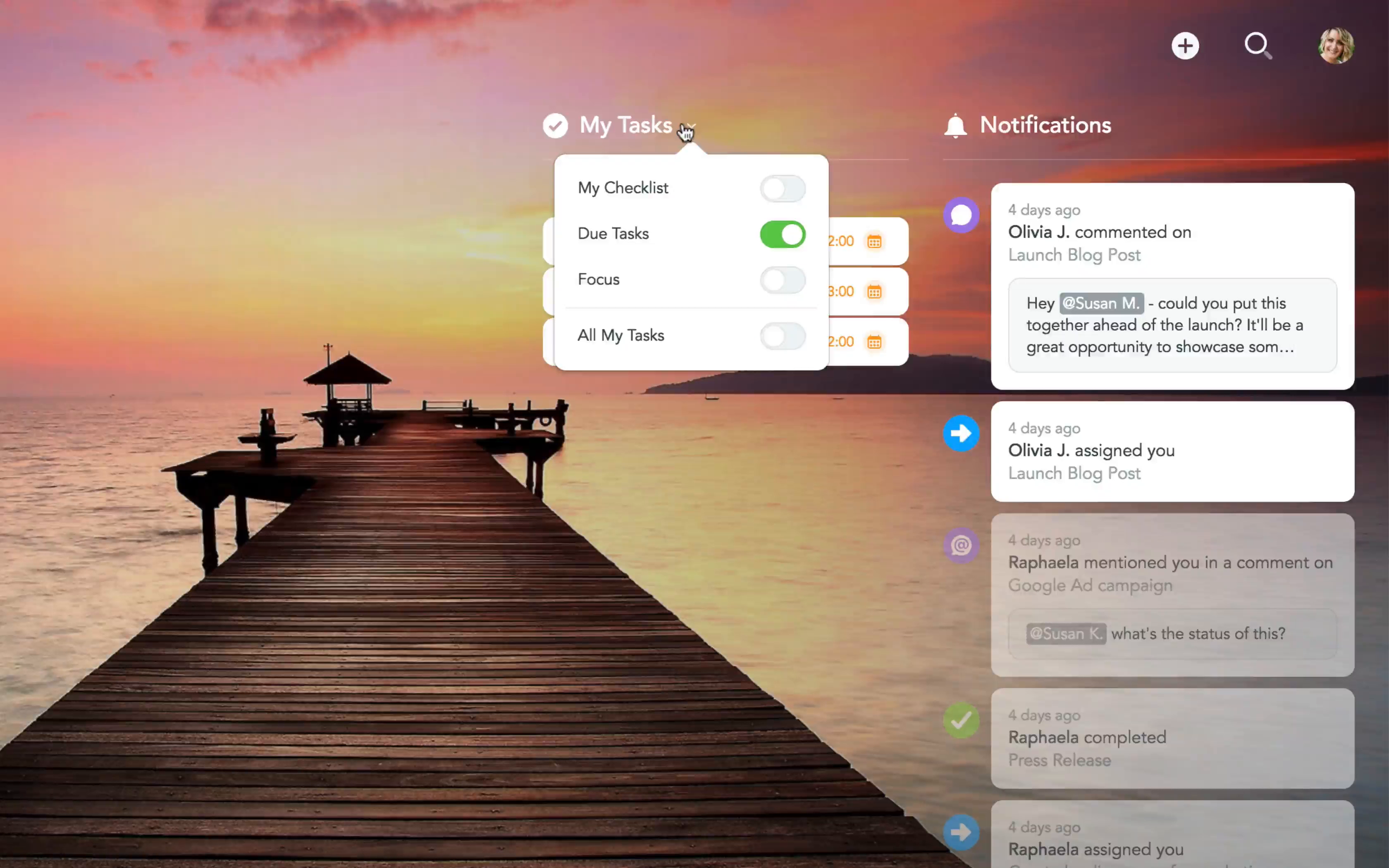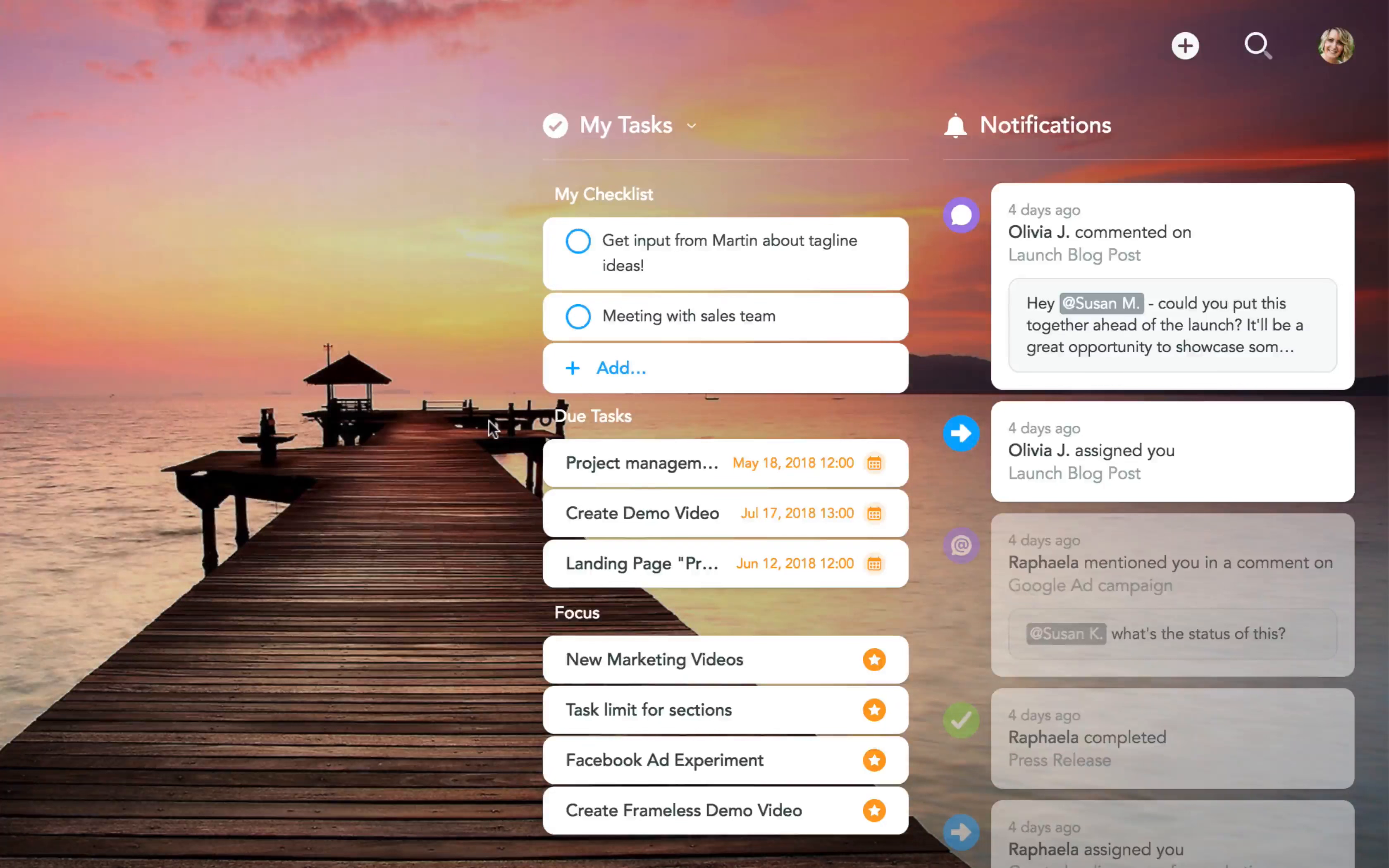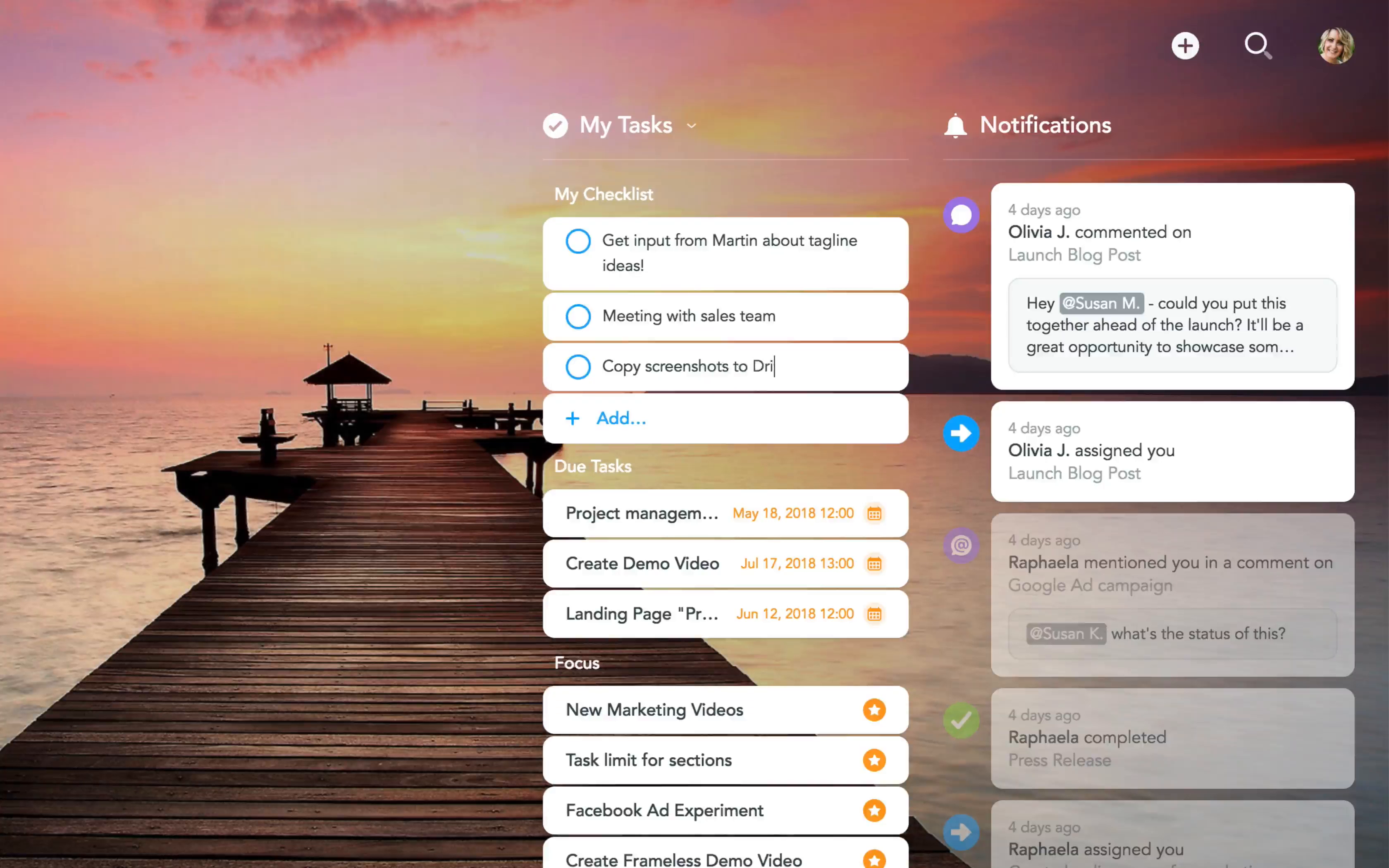Besides tasks that are due, you can choose to show tasks that are in your focus, as well as items from your personal checklist, a feature you may already know from our mobile apps. My checklist items are not associated with any project and can only be seen by yourself. They're perfect for jotting down random to-dos that come up during your day.